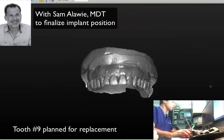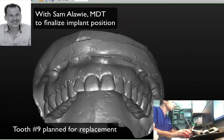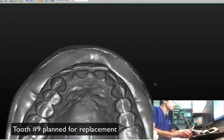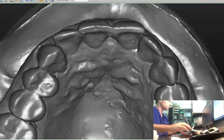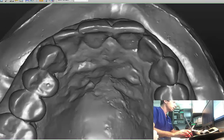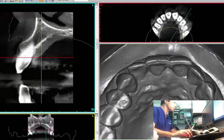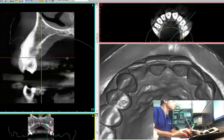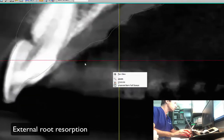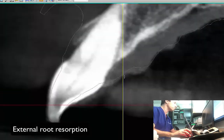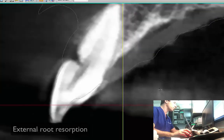So here's the model before the extraction. Tooth number nine is going to be replaced. You see the position of the tooth, the overlap. This tooth — tooth number nine — has a severe resorption. You can see this on the buccal. And it's already inside the nerve, right here. This is why we're replacing the tooth.